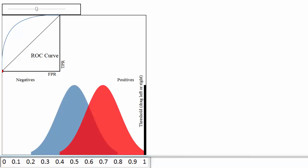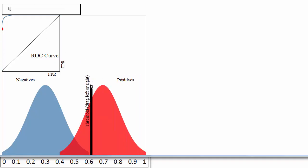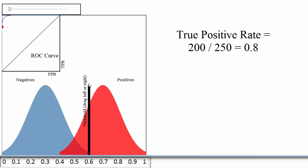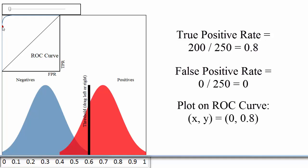Now let's move the blue distribution back to where it was before. Because the classifier is doing a very good job of separating the blues and the reds, I can set a threshold of 0.6, have a true positive rate of 0.8, and still have a false positive rate of 0. Therefore, a classifier that does a very good job separating the classes will have an ROC curve that hugs the upper left corner of the plot.